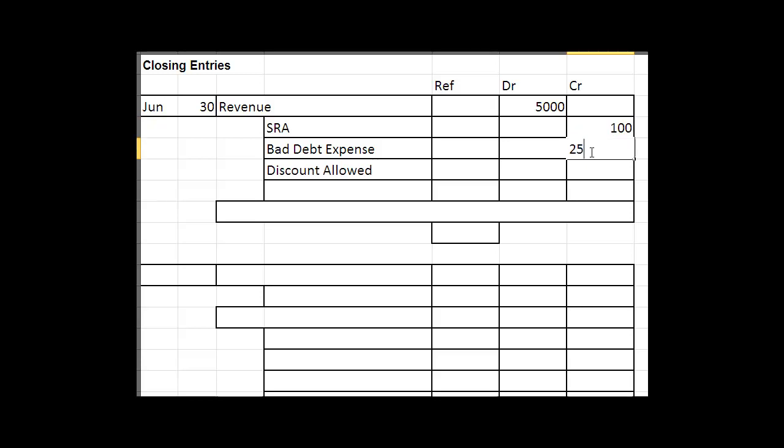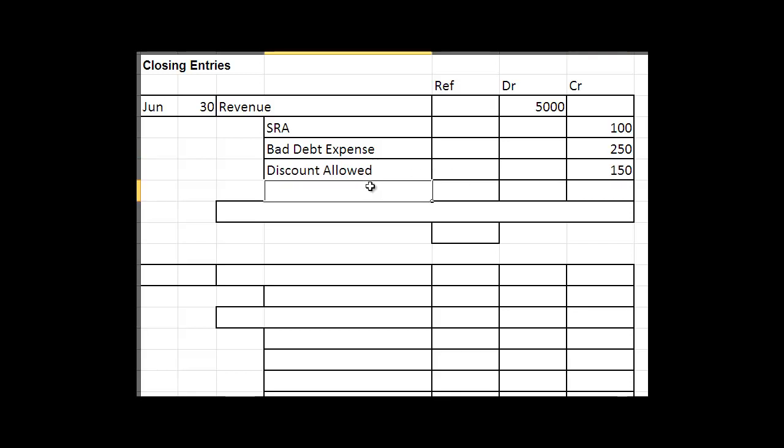That's all the contra accounts to revenue.